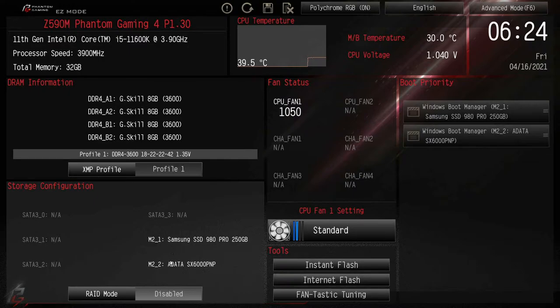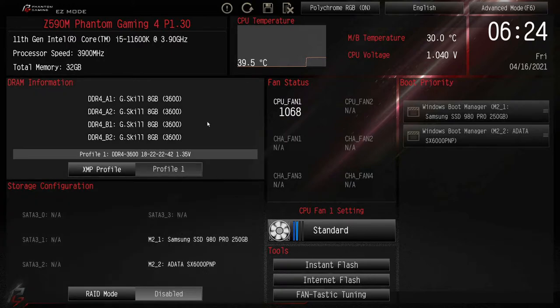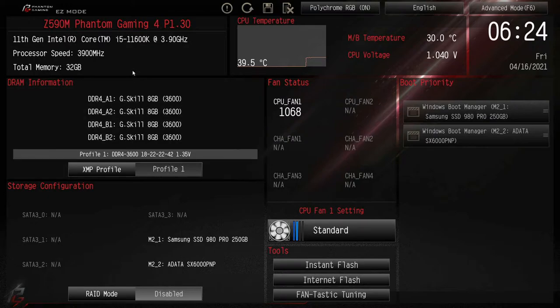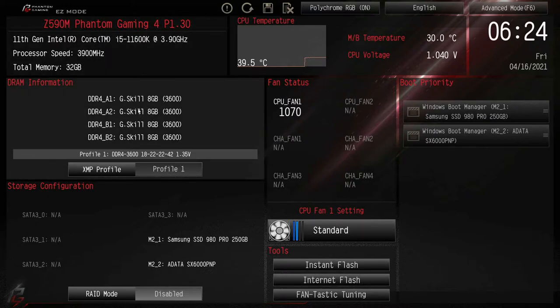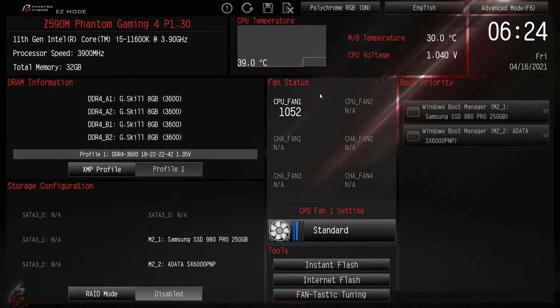We have another M.2 here. Otherwise, is there anything different in here? Yeah, up here the CPU is different obviously, but everything else is pretty much the same. Let's go ahead and go over to advanced mode.